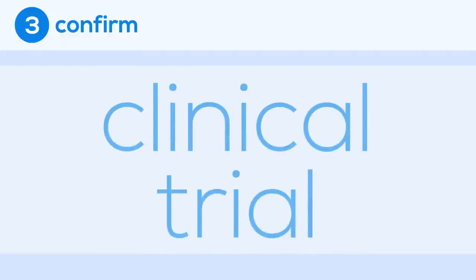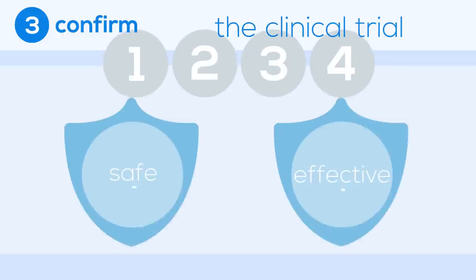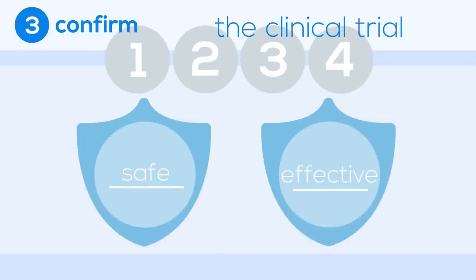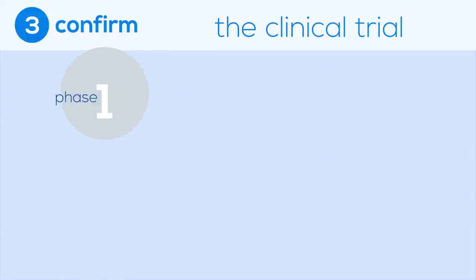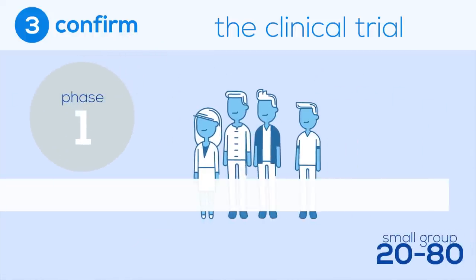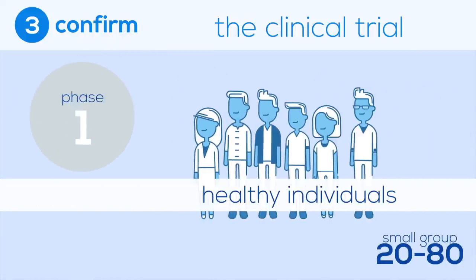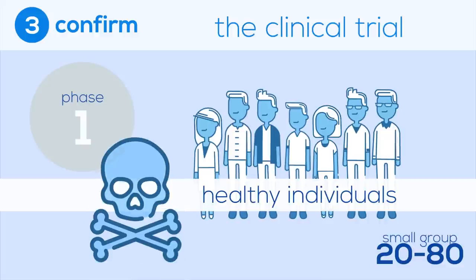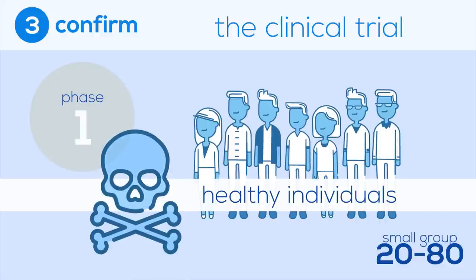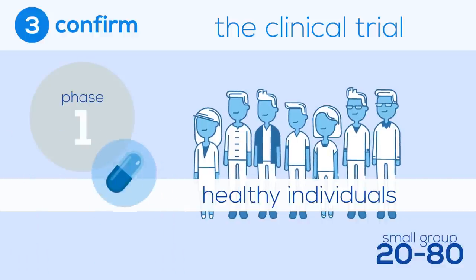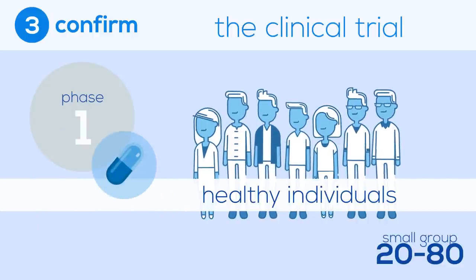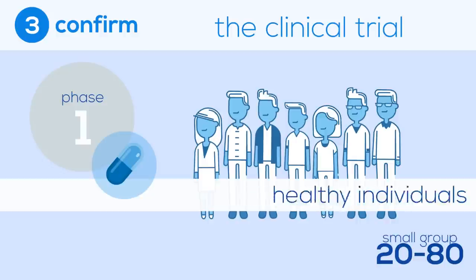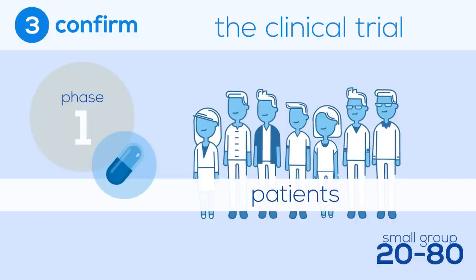Once a drug is given the green light for a clinical trial, it's broken up into four phases with the intention of strategically testing for the safety and effectiveness of the drug in a way that minimizes risks. Phase 1 is comprised of 20 to 80 healthy individuals who are given the drug in order to test for side effects only. In circumstances where the drug is meant to help the critically or terminally ill, the participants may actually be patients.